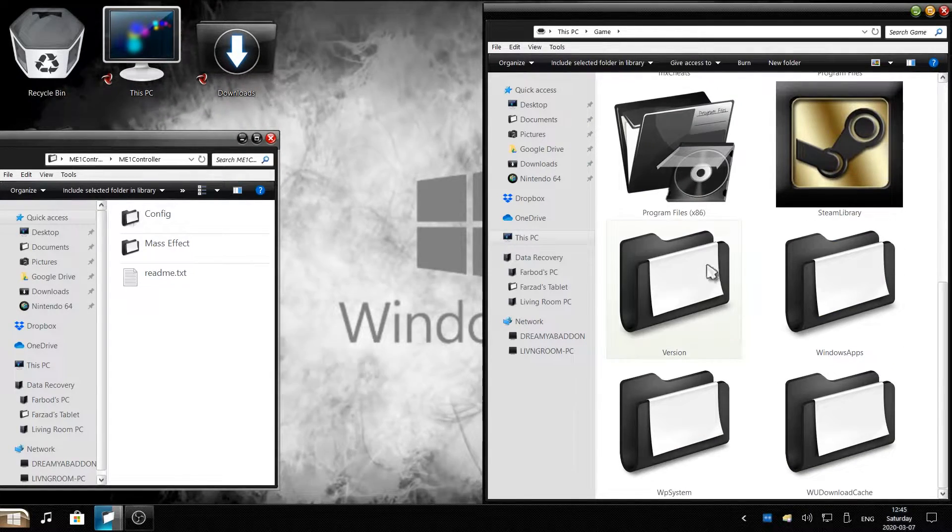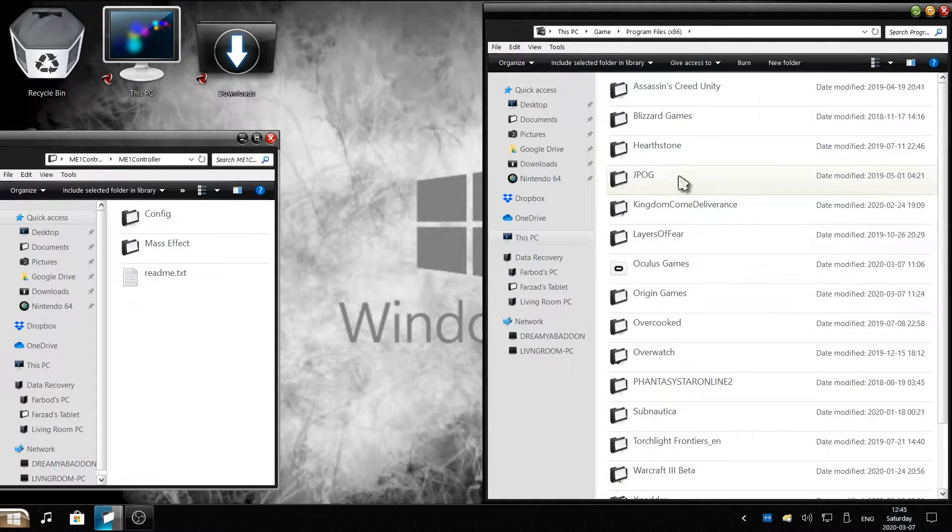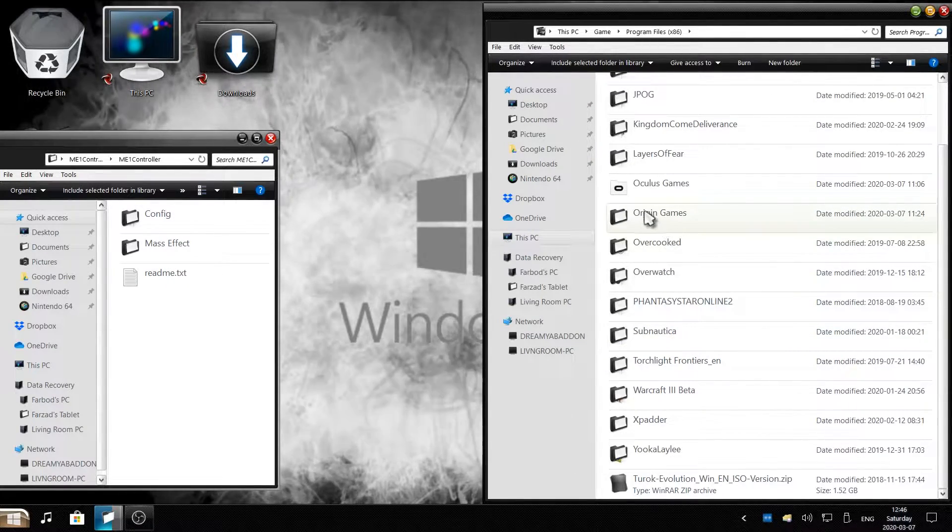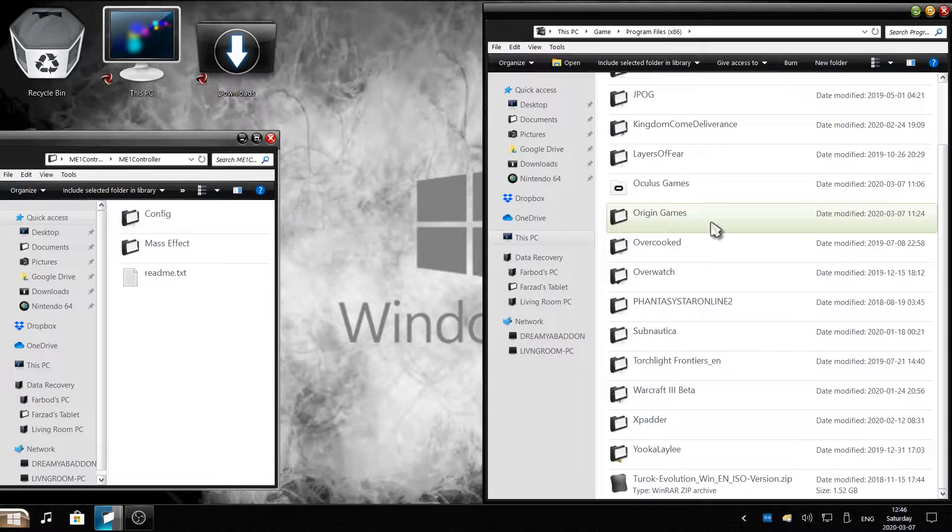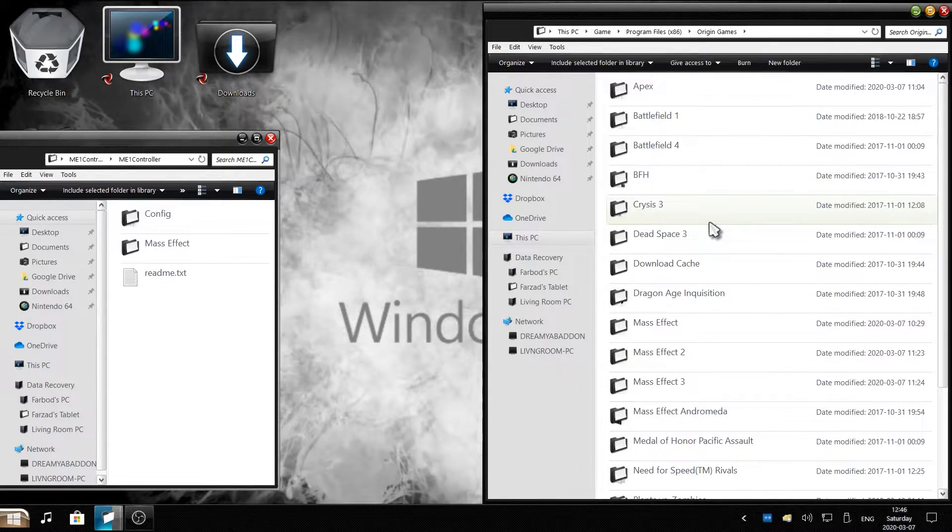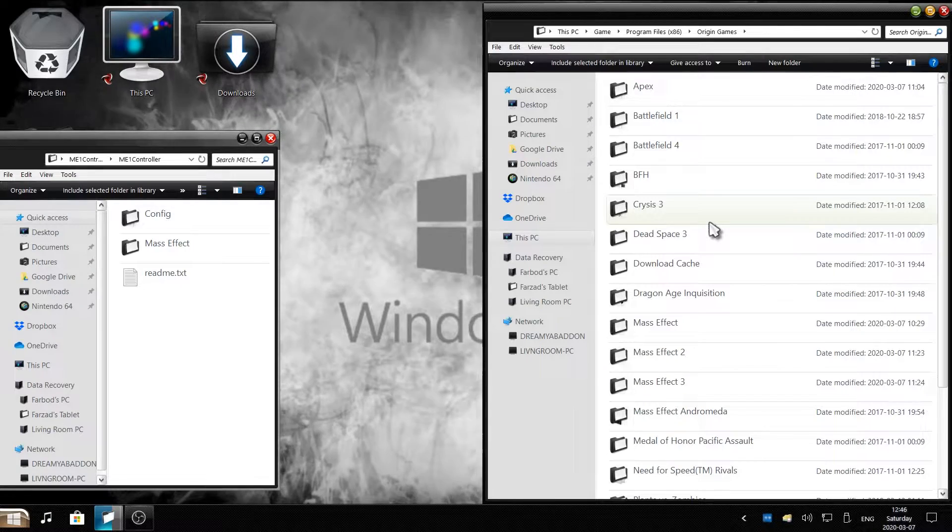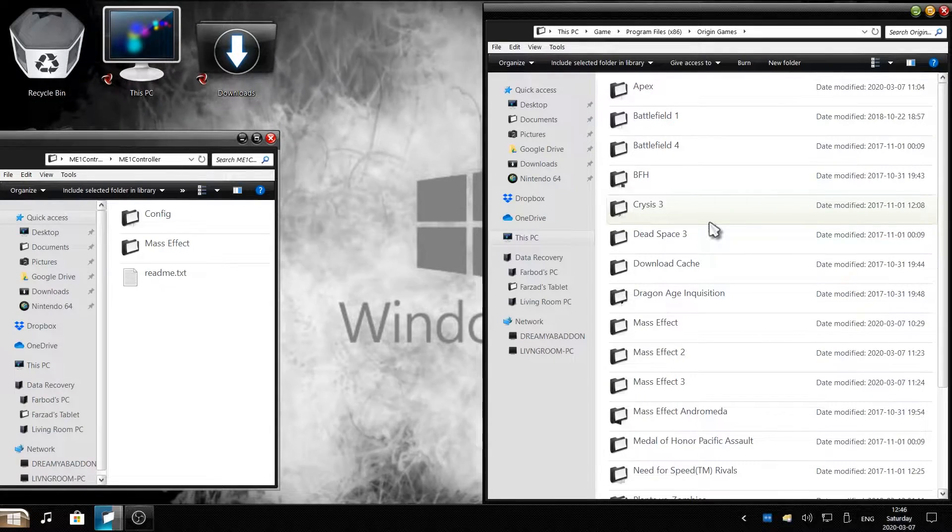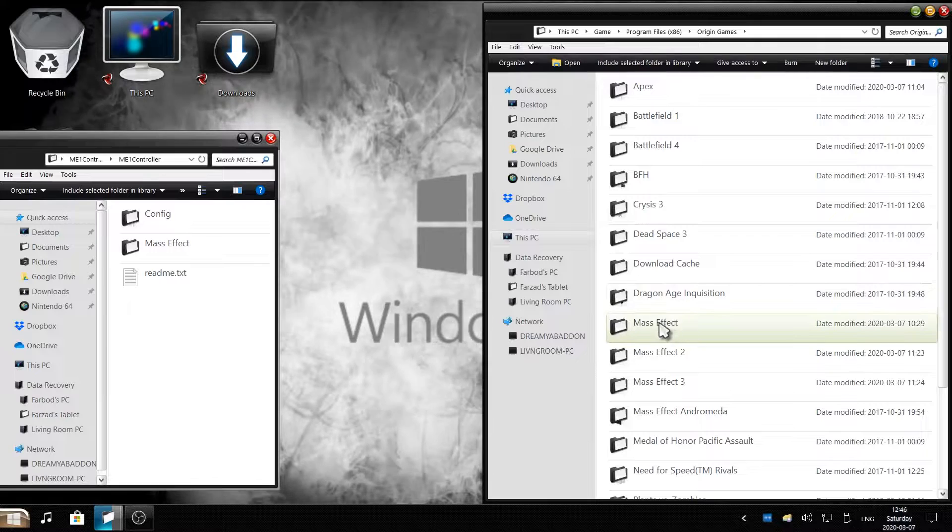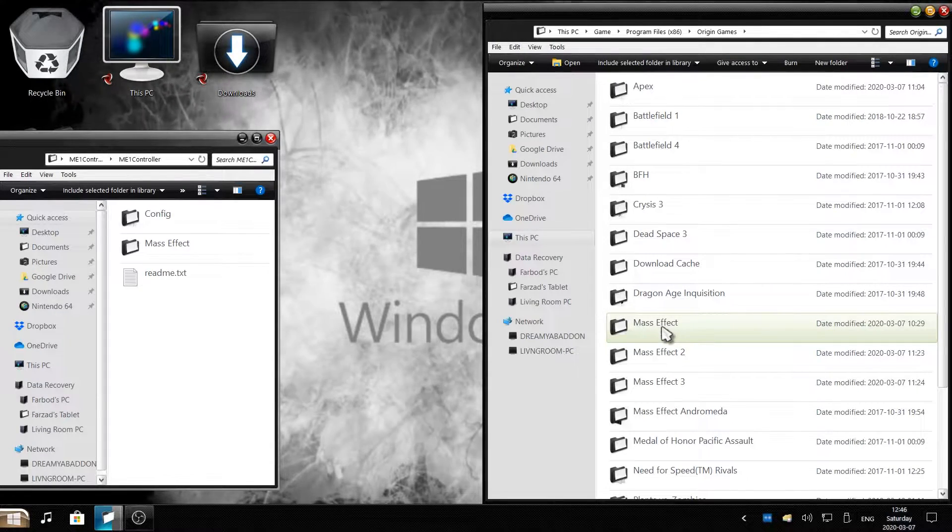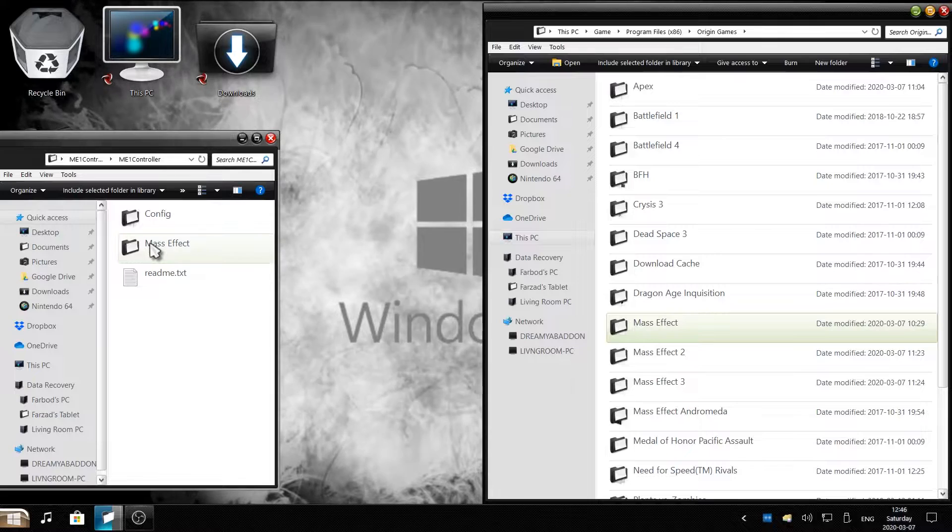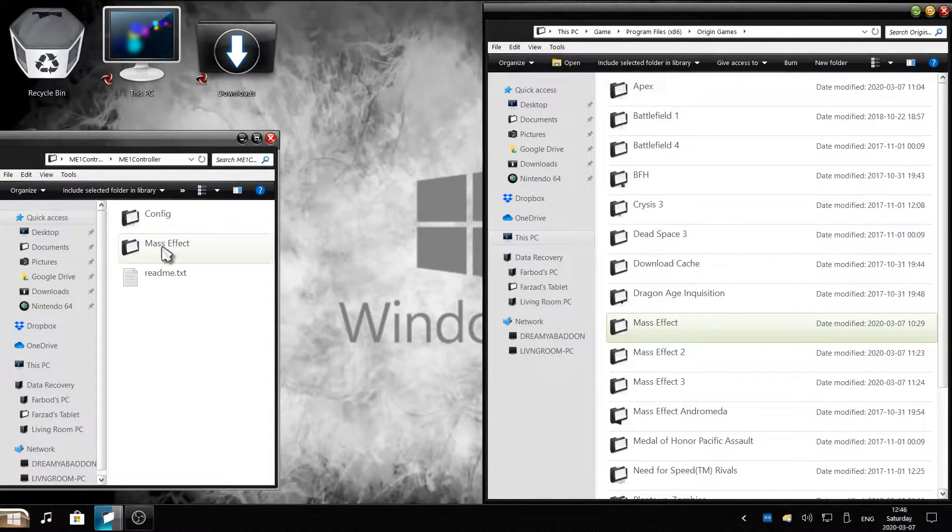And the game for me is installed on Program Files x86, and it's installed on the folder called Origin Games. Now wherever you have your game installed make sure you find it. For me, this is where it is. All my EA games are installed on this folder. And you can see, Mass Effect 1 is here as well. I'm going to replace Mass Effect game folder with the Mass Effect folder of my mod.